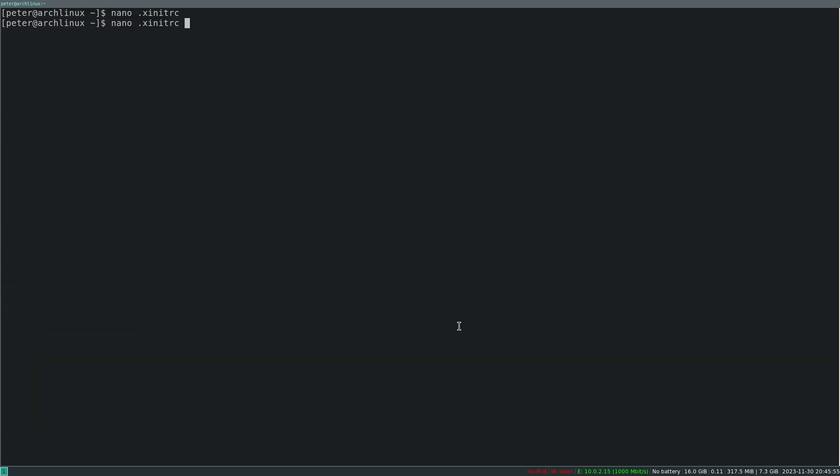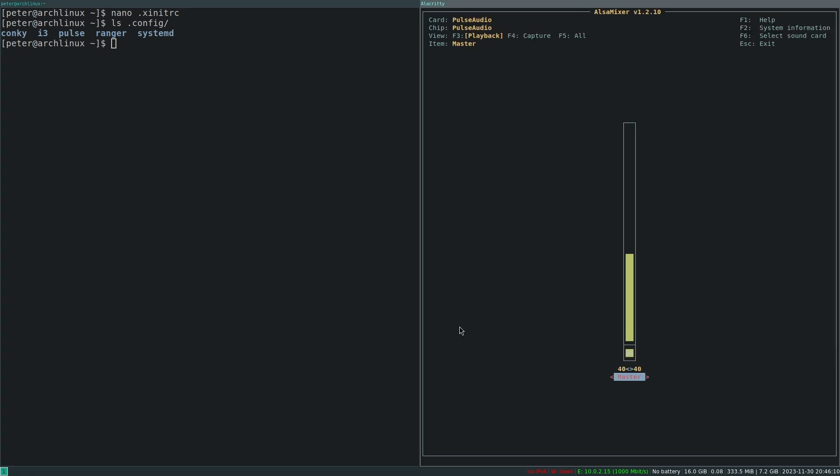The other thing that I have here are, let's see, yeah Pulse. I use Alsa mixer. I've got Alsa mixer here for the whole audio configuration.